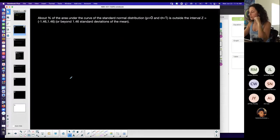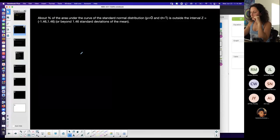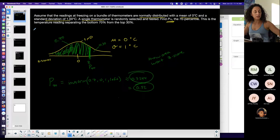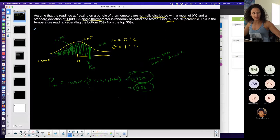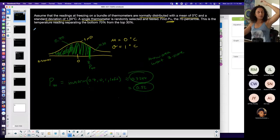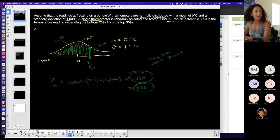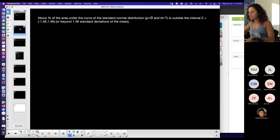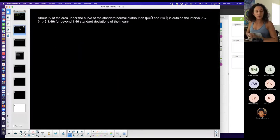That was number 15 on the first assignment. Now for number 14 — it's similar but a little different from what we did yesterday. The problem gives you a picture of the curve, but I didn't draw it for a reason, so you can practice interpreting it without the visual.